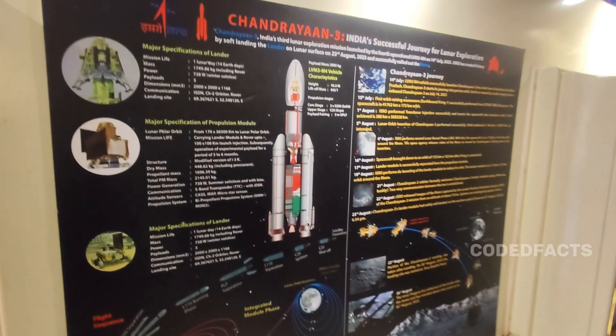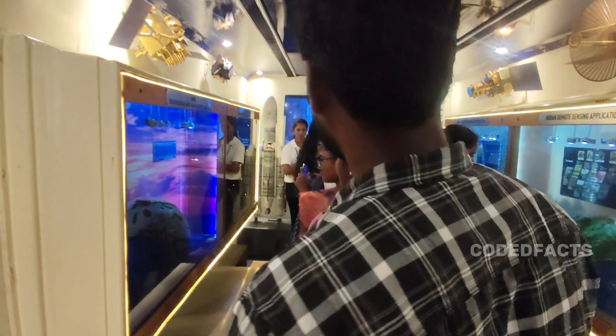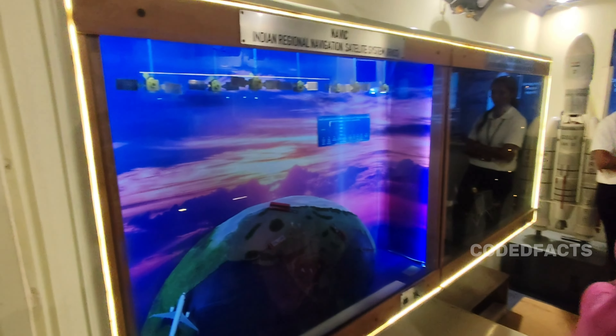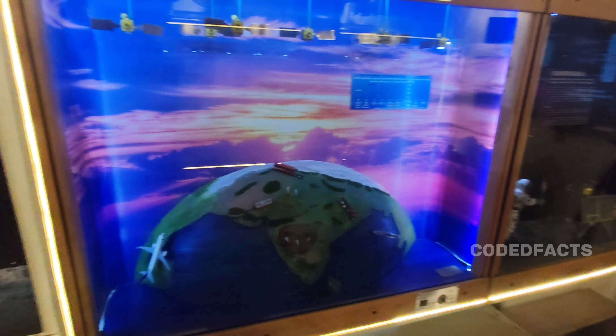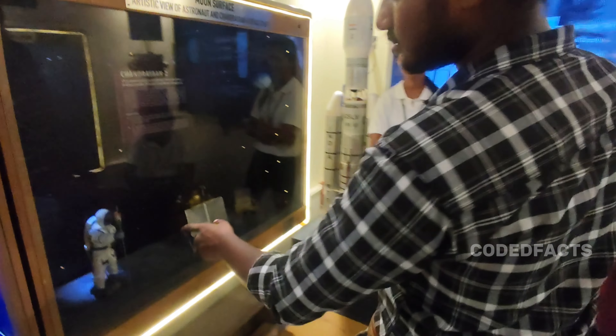The next mission is Chandrayaan 3, which landed at the Moon's South Pole. Chandrayaan 2 had a few crashes, but Chandrayaan 3 was our success. The next videos will also cover satellite changes and updates.